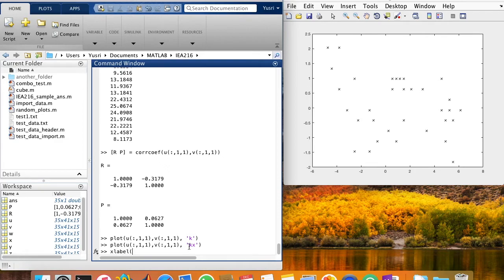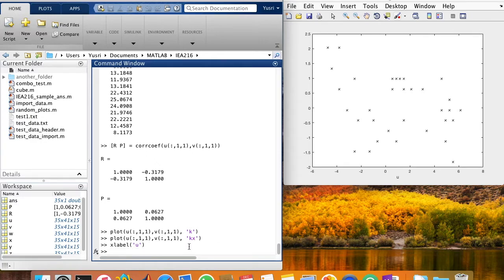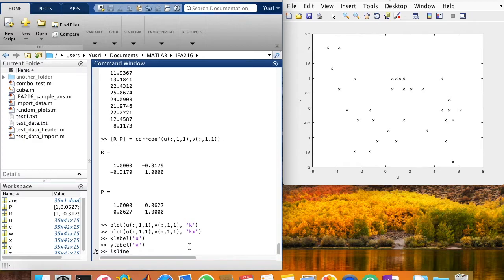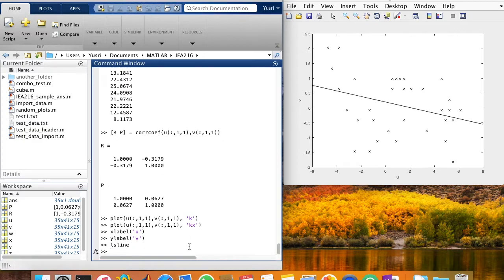So that is the relationship between V and U. Let me add the label. The X axis is U. And the Y axis is V. And let's plot the line that goes through this data. We can do that by typing in the function lsline. And you see that it's a negative slope. And that's why the negative correlation that we got from the results of the correlation.